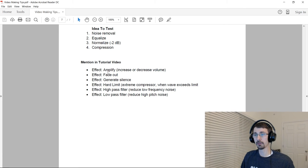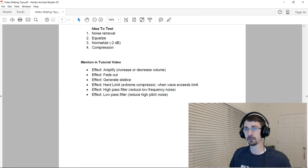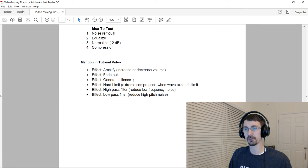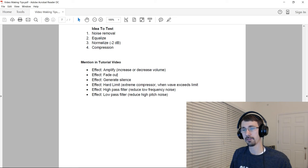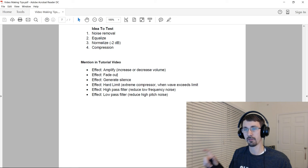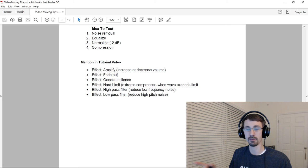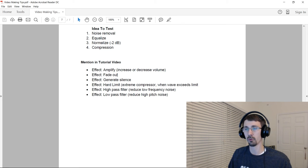A couple other things that people like to use are fade out or generate silence. Those are pretty self-explanatory. If you want music to taper off, you can fade it out. And if you need to just get rid of a part but not delete it, you can generate silence. It'll just go to a zero waveform.